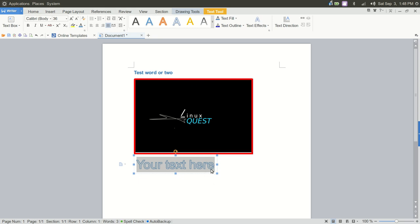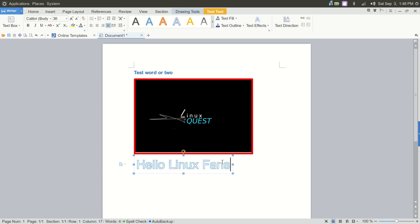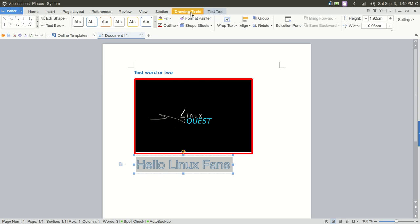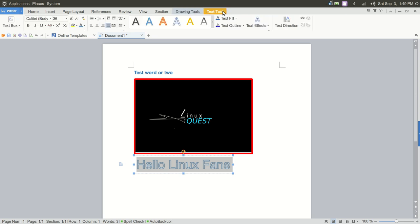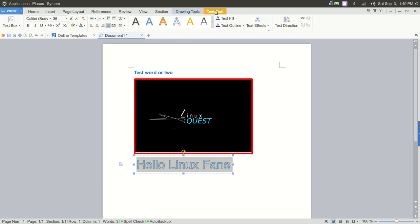So we've got our text here. Hello, Linux fans. And so let's go in and we'll highlight that. And right up here to the top, you immediately see highlighted drawing tools and text tools, just like you would in Microsoft Word. So we've got our text there. We're going to be here in text tool.